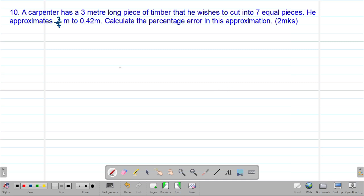We are looking at our 10th example, which reads that a carpenter has a 3-meter long piece of timber that he wishes to cut into 7 equal pieces. He approximates 3 over 7 meters to 0.42 meters. Calculate the percentage error in this approximation.